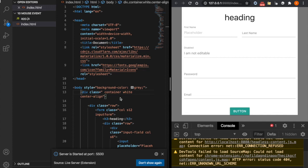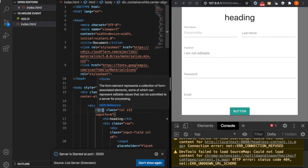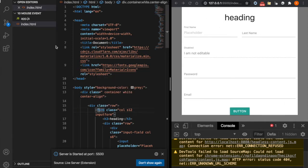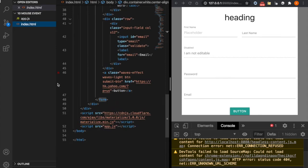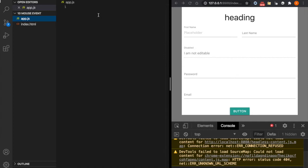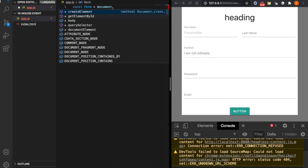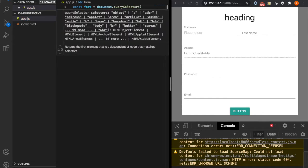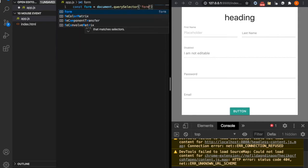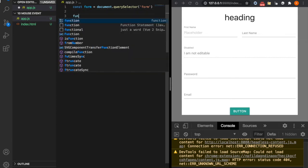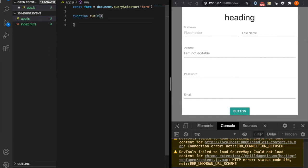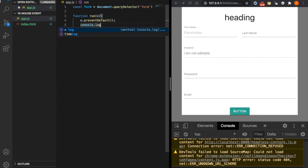In this part we are going to talk about mouse events. First we grab the form element — this white area. We already linked app.js to the bottom, so we go to app.js and type: const form = document.querySelector('form'). This grabs the form element. Then we create a function which prevents the default actions and we console.log the event type.